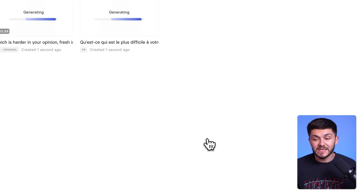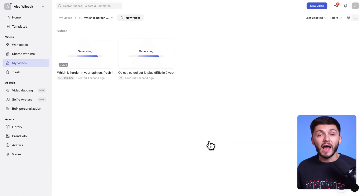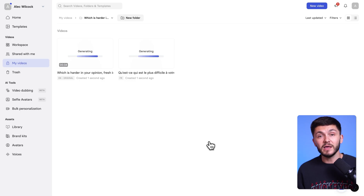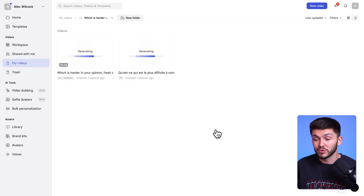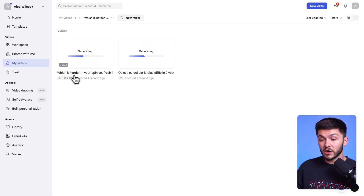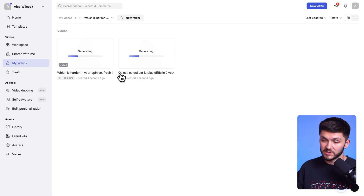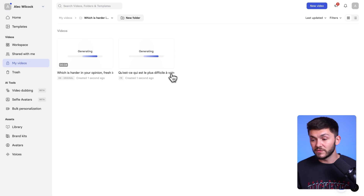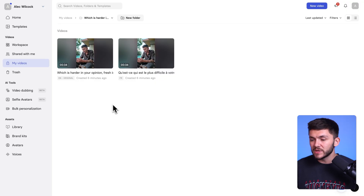Synthesia takes your video and starts generating and translating it into French. Earlier I mentioned that the title of your video is important because it also translates the title for you. So as you can see we've got 'Which is harder in your opinion — fresh ideas' and then in French we've got 'Qu'est-ce qui est plus difficile à votre vie.' Depending on the video this can take anywhere from a few seconds to a few minutes, but with the magic of editing we're going to jump ahead. As we can see, we've now got our videos and they've been translated.